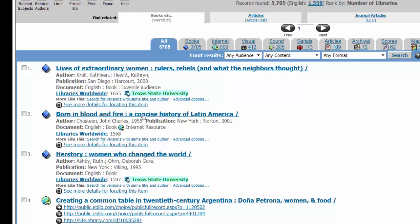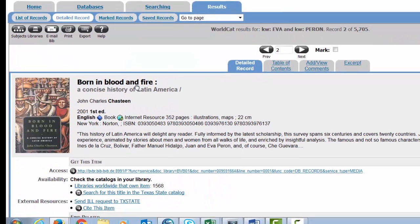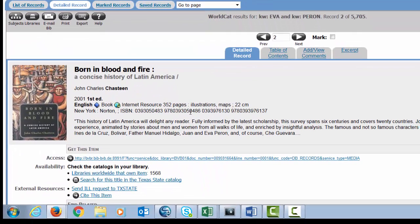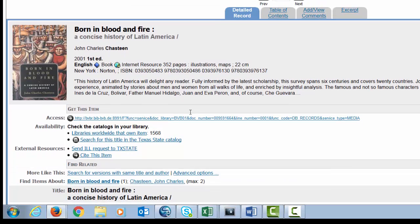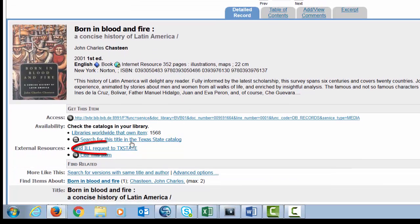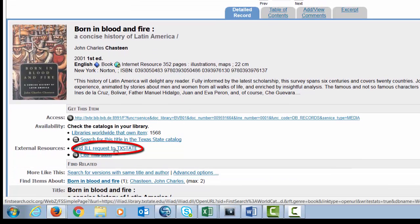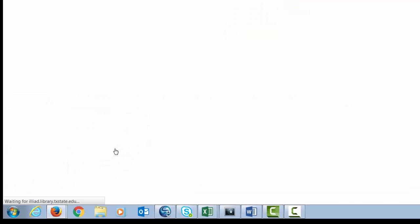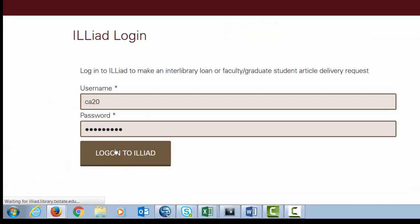Click on the title, and in your list of options you'll see an interlibrary loan request to Texas State. Once you select that option, you can sign in with your username and password and request the item be sent here.